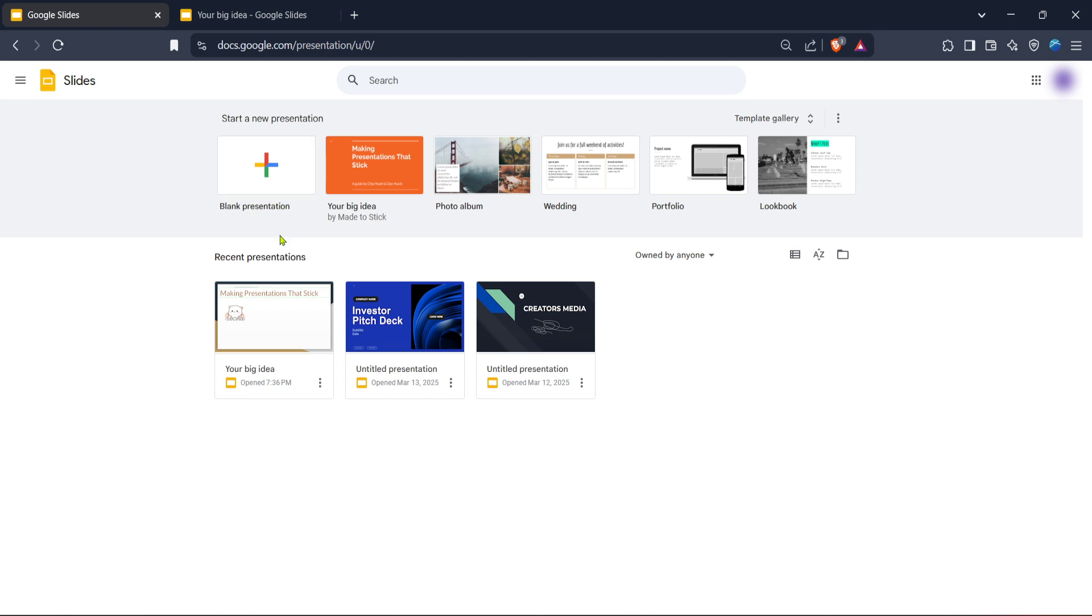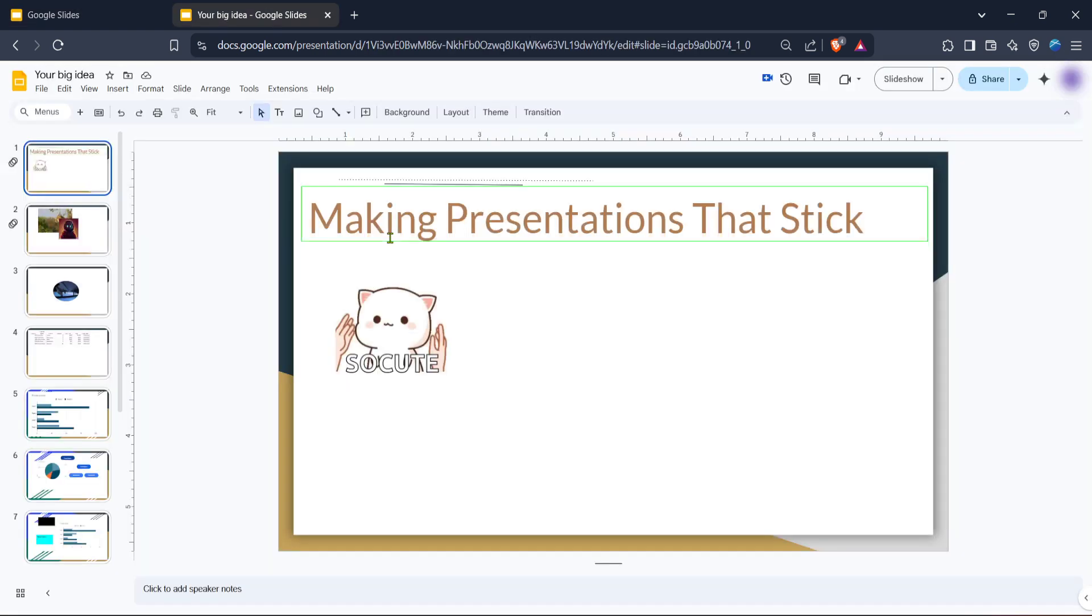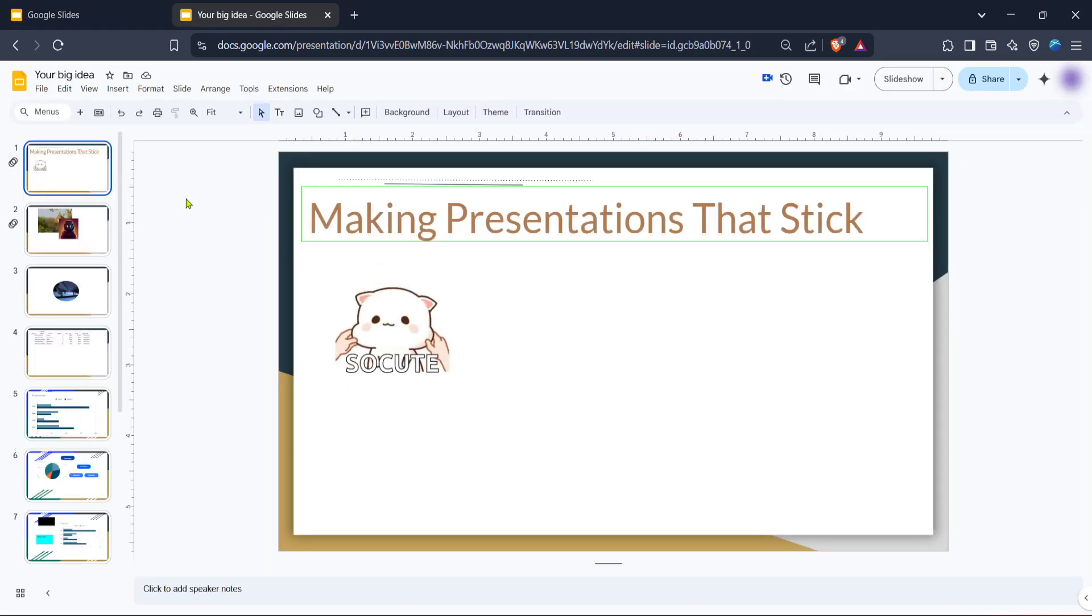Now, you might be looking to start from scratch or use a particular format that suits your needs. You can do this by either clicking on blank presentation to create a fresh slide deck, or by selecting a pre-made template if you're working within specific design constraints or themes. Google offers a variety of templates that can save you time and effort in designing your presentation.